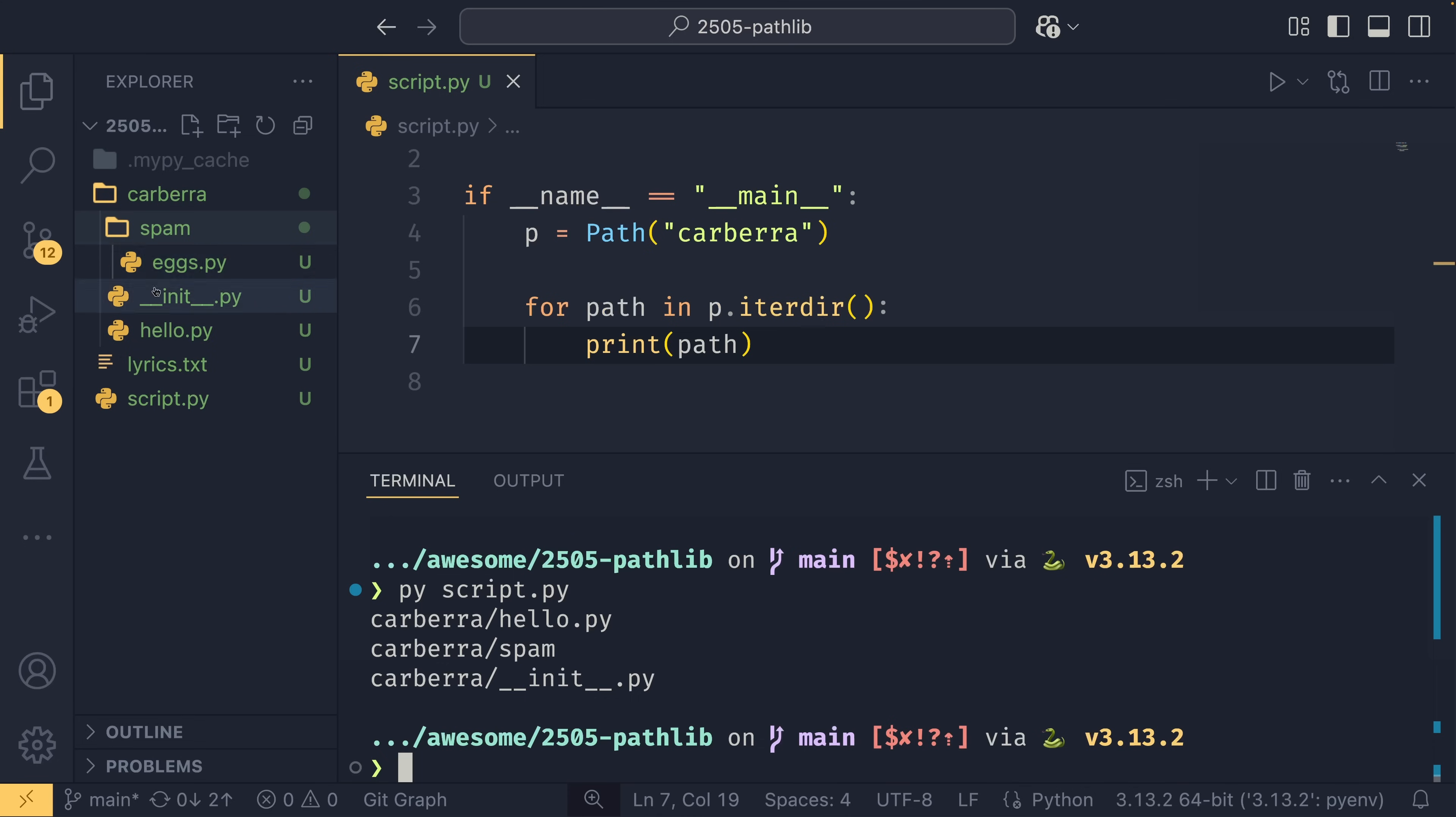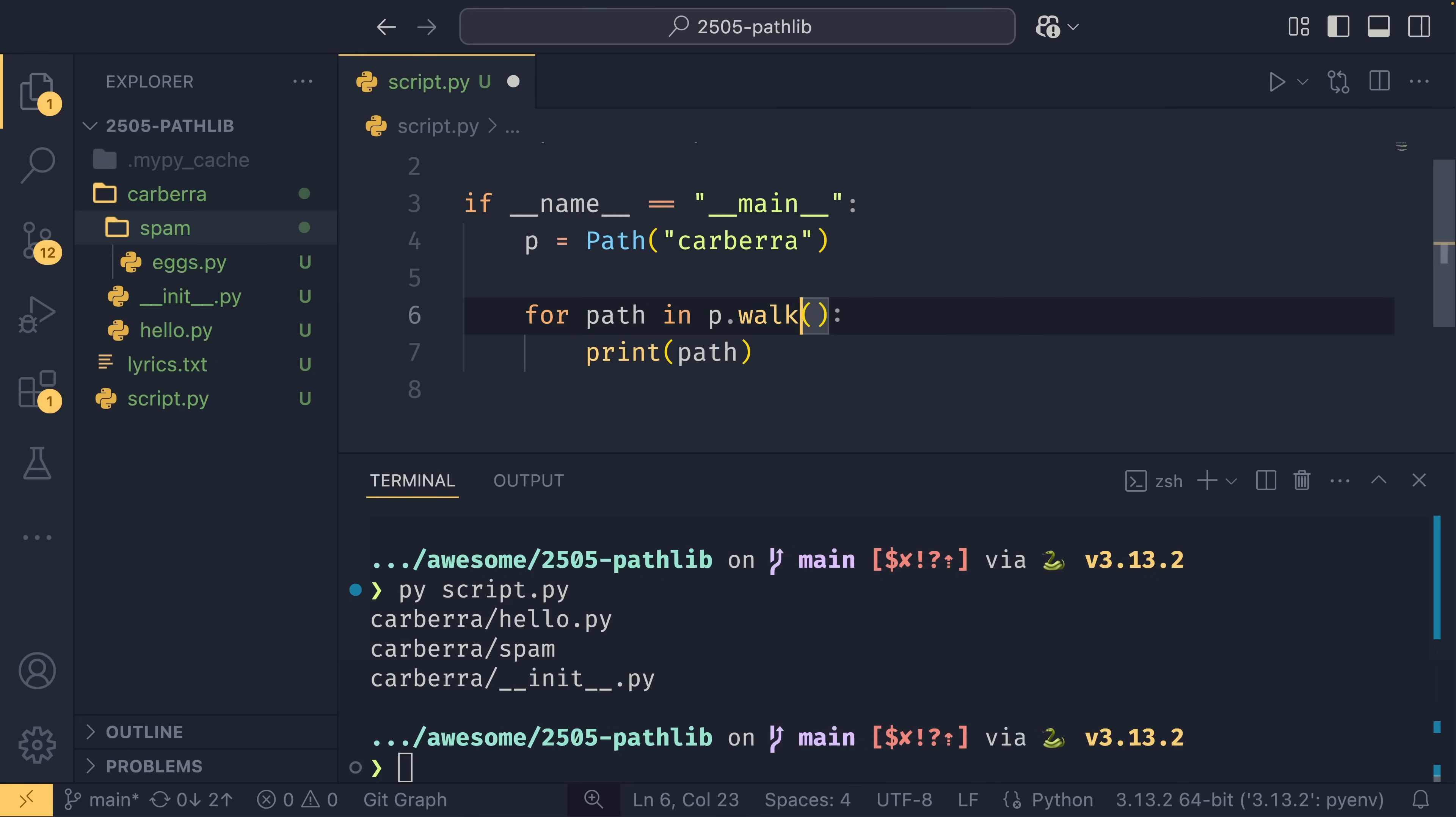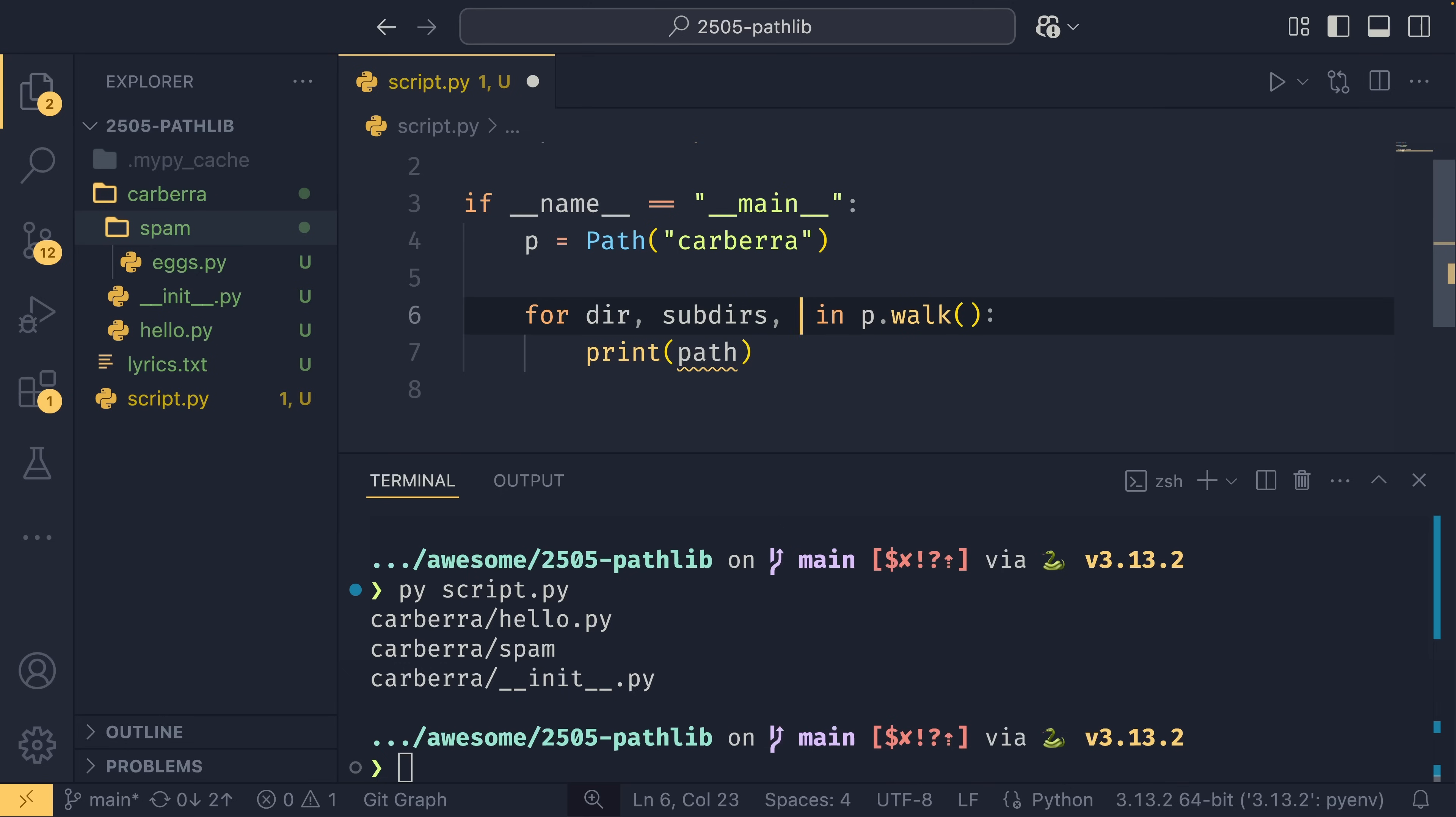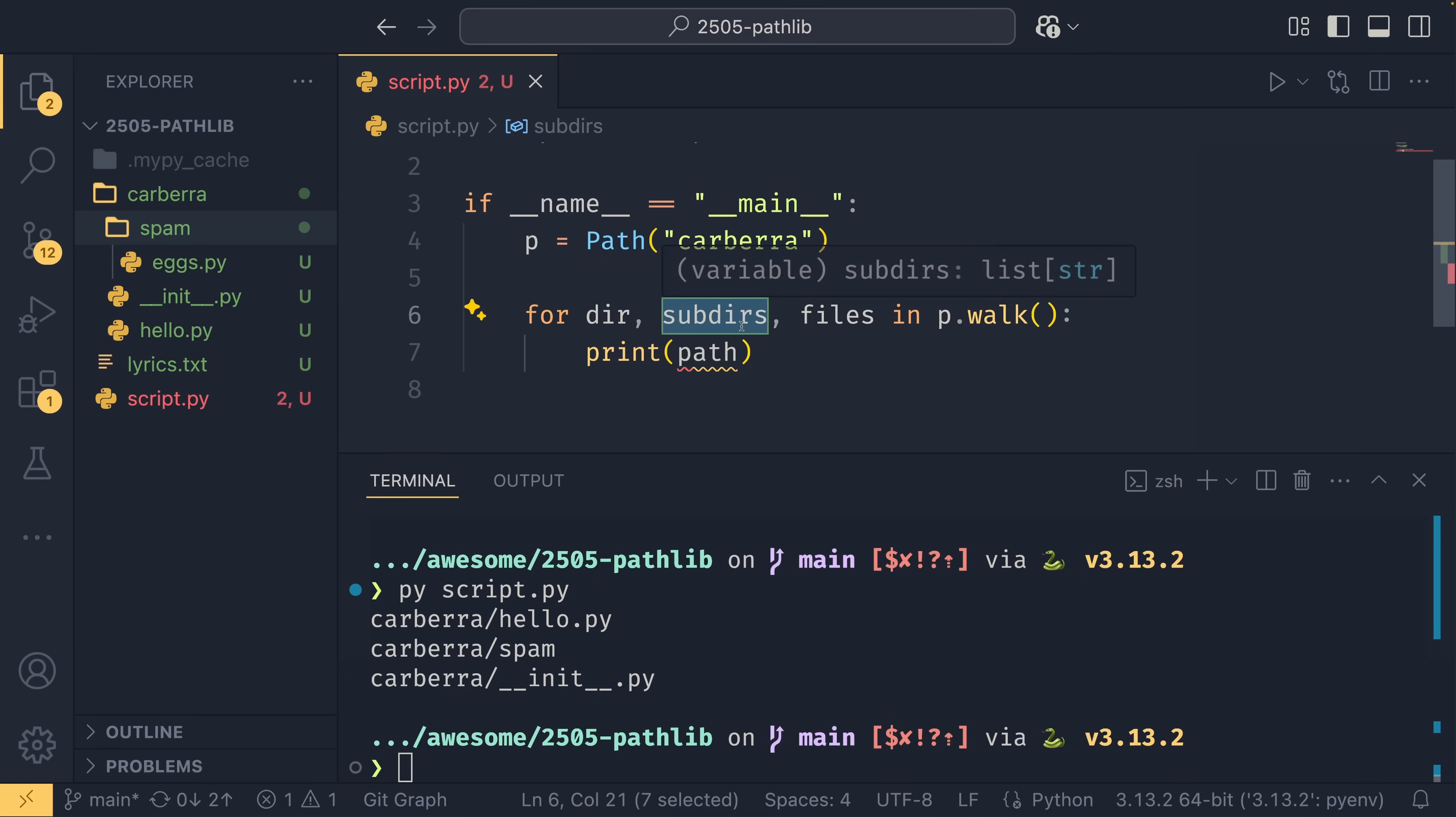And now, notice you'll print everything on the, I guess, the top level of that or the root of that directory. So we have this hello.py, we have this __init__.py, and then we have this spam folder. But you'll notice it's not found this eggs.py in here.